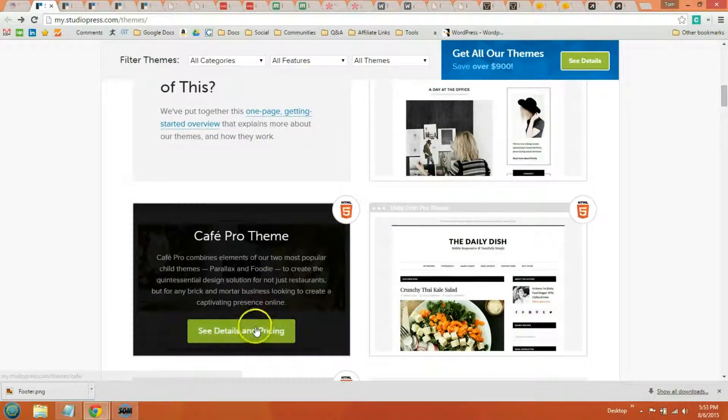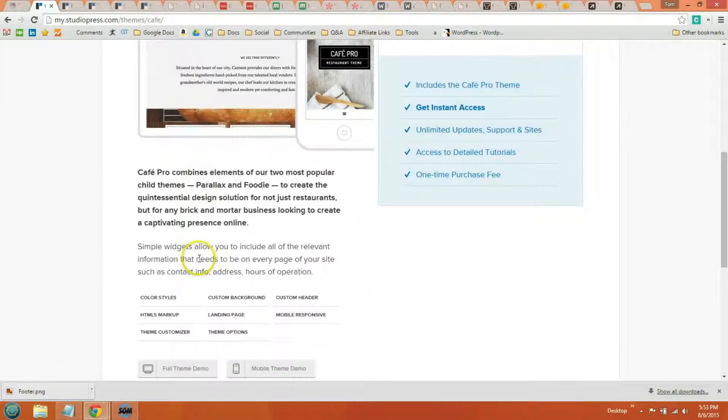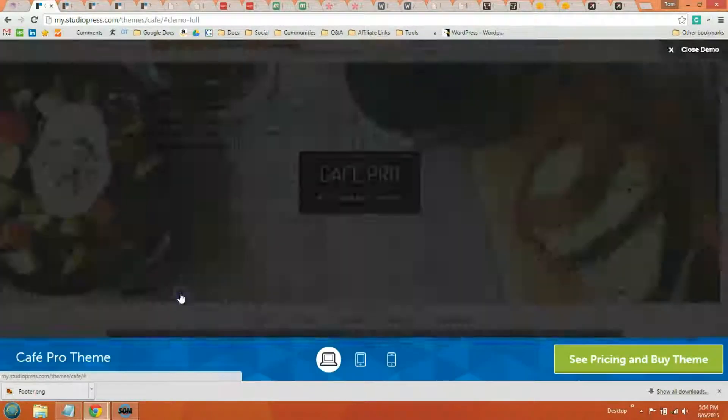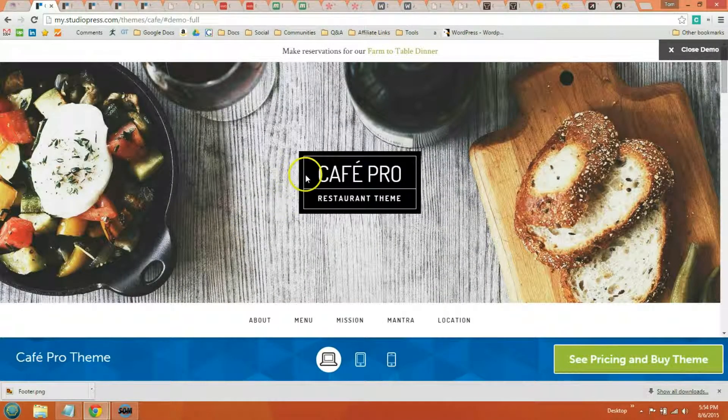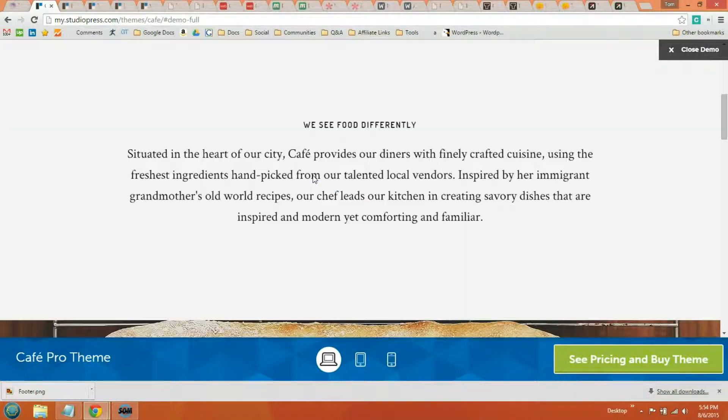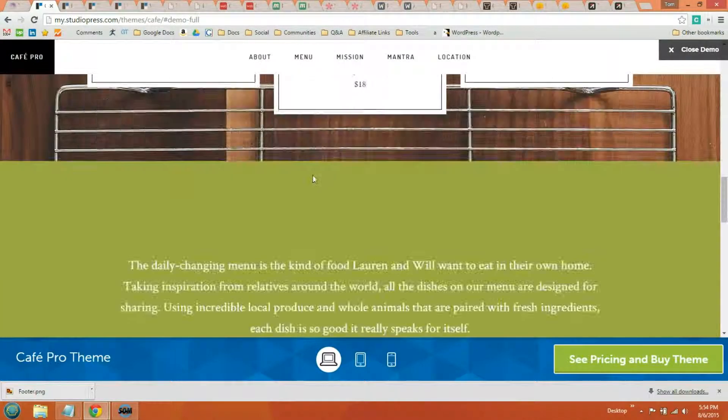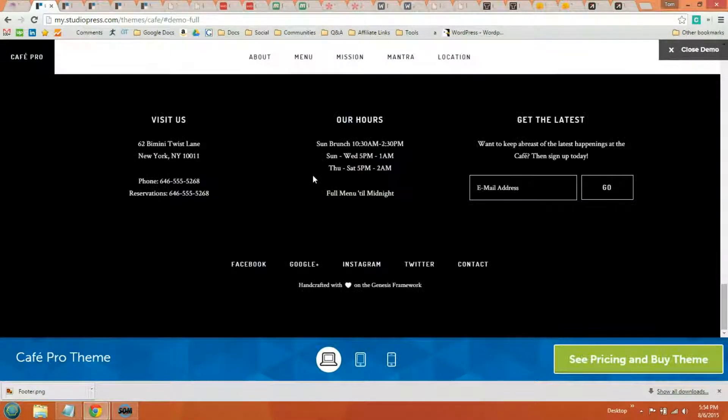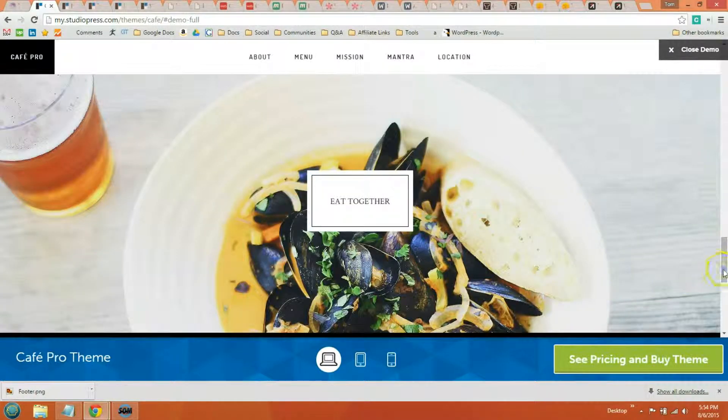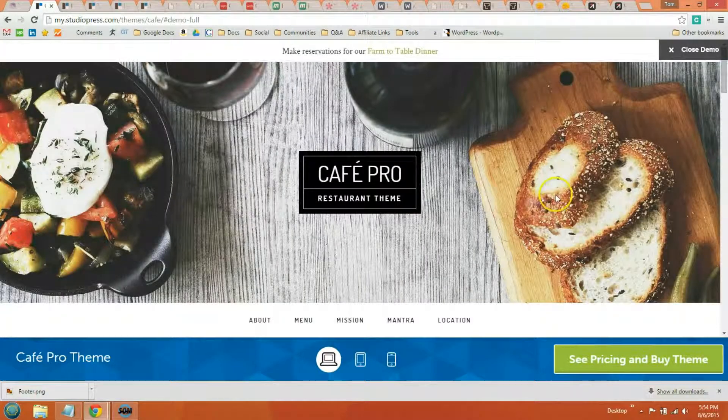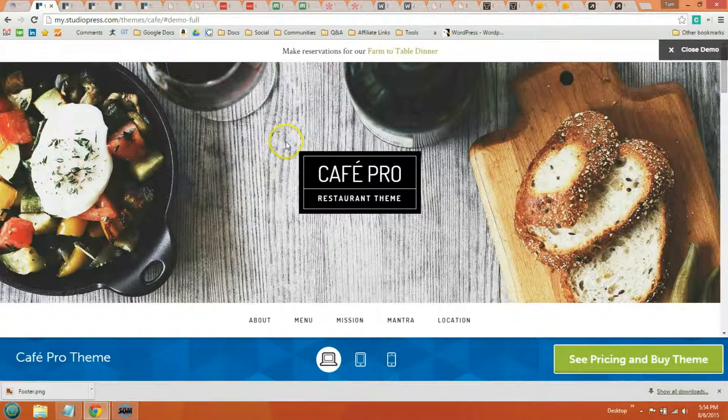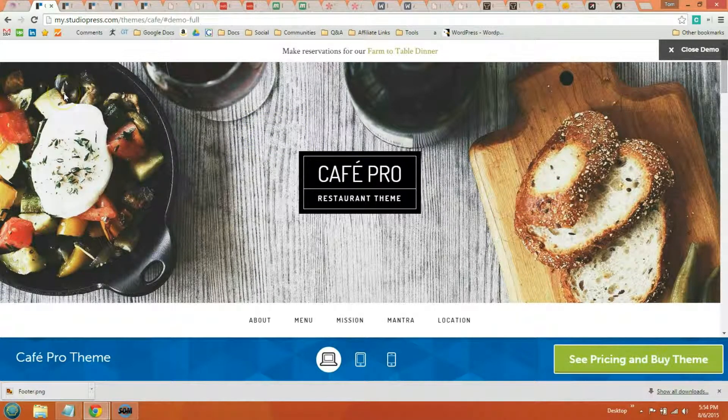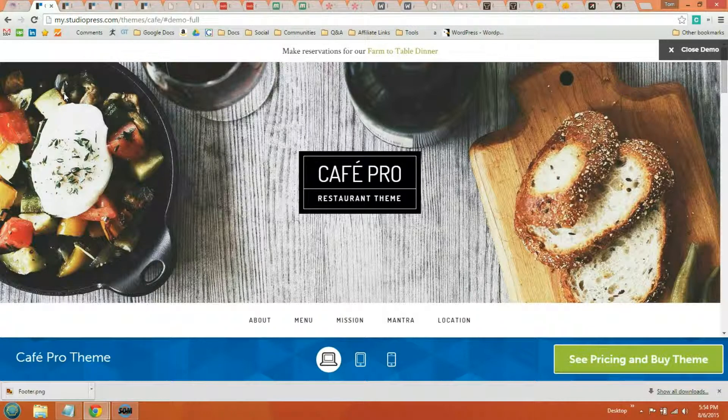I'll just pull up this Cafe Pro theme so you can take a look at one of them. They do have different themes for photography, businesses, all different kinds. So all their themes are super clean. And they are SEO friendly, have built in security. And if you're looking for just a really all around good theme from a reliable developer, I would definitely check out StudioPress.